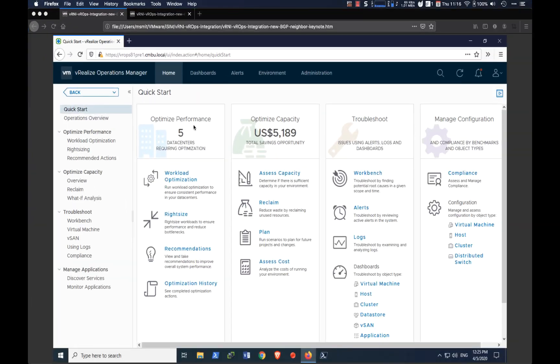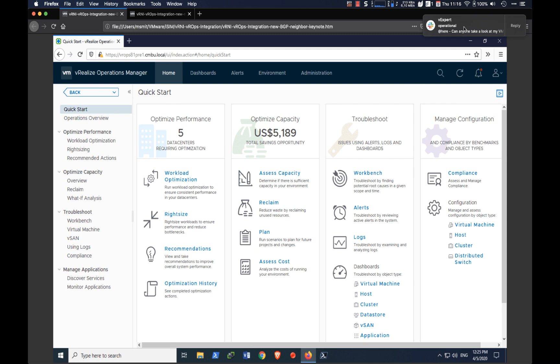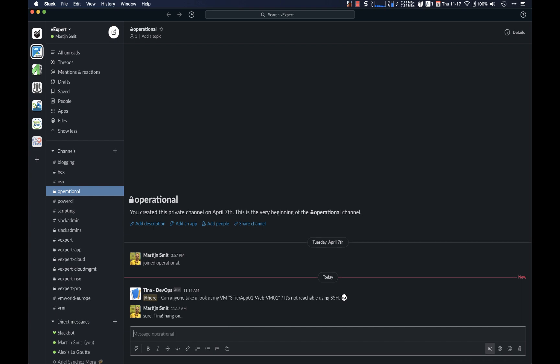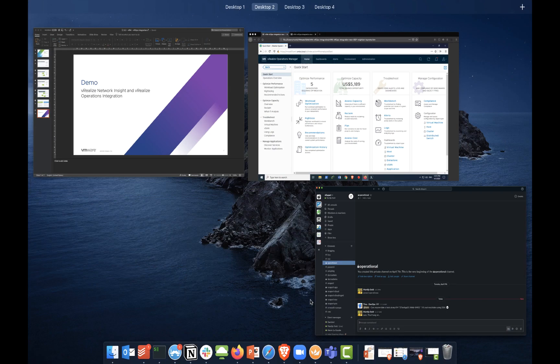So here we have vRealize Operations. And I'm actually getting a notification that someone needs something. Tina is actually asking me to look into a specific VM. Let's have a look at why this is not reachable using SSH.